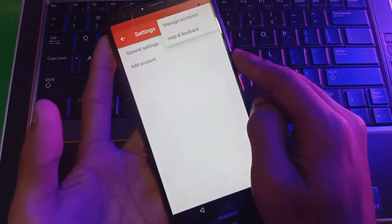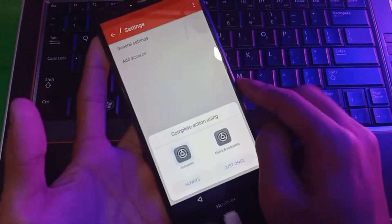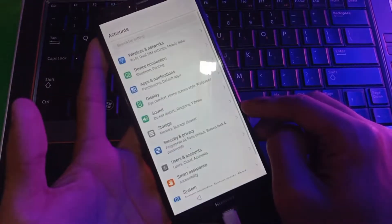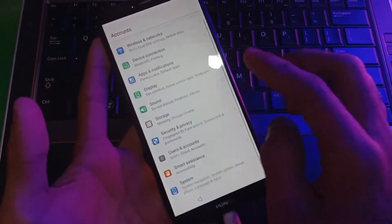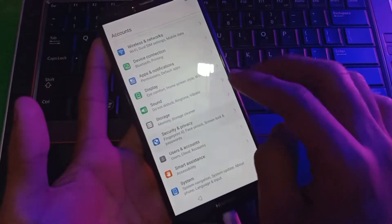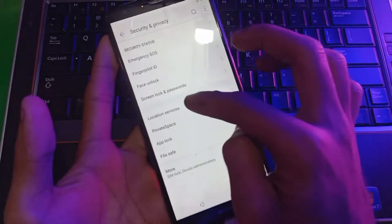Now you're in settings. Go to notifications, then more settings, click on the three-dotted menu, and tap manage accounts. Now you're in settings. All you have to do is set a screen lock.